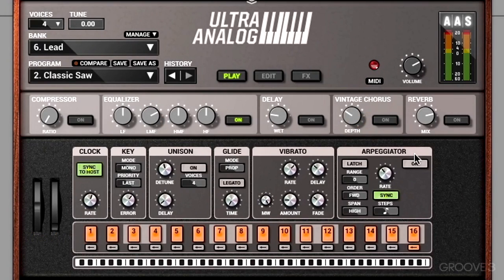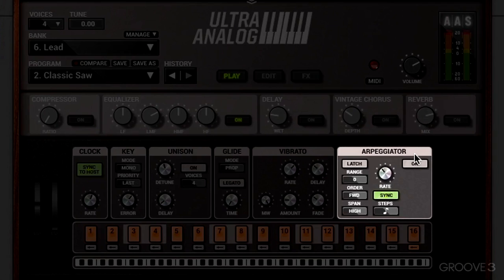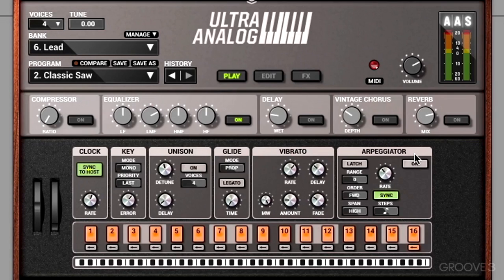In this video, let's take a look at the arpeggiator in Play View. An arp just takes a note that you play and sustain, and chops it up so we can make one note or multiple notes repeat.